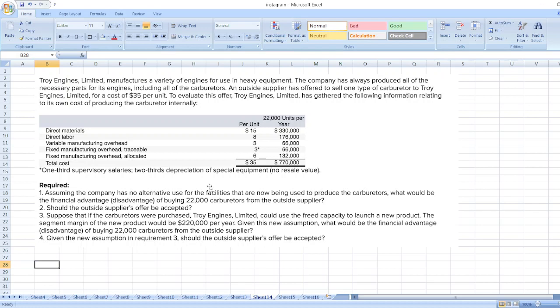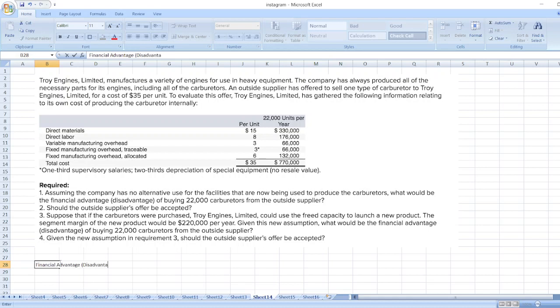If the freed capacity can produce contribution margin of $220,000 per year, then the revised financial advantage or disadvantage would be $220,000 minus $176,000. I have calculated $176,000 in my previous video for question number one. You can find how to calculate $176,000 in that video. It is equal to $44,000.